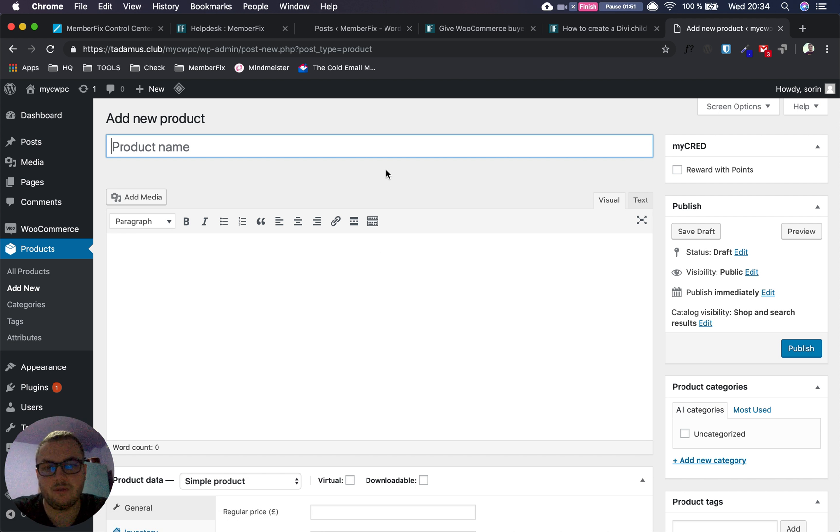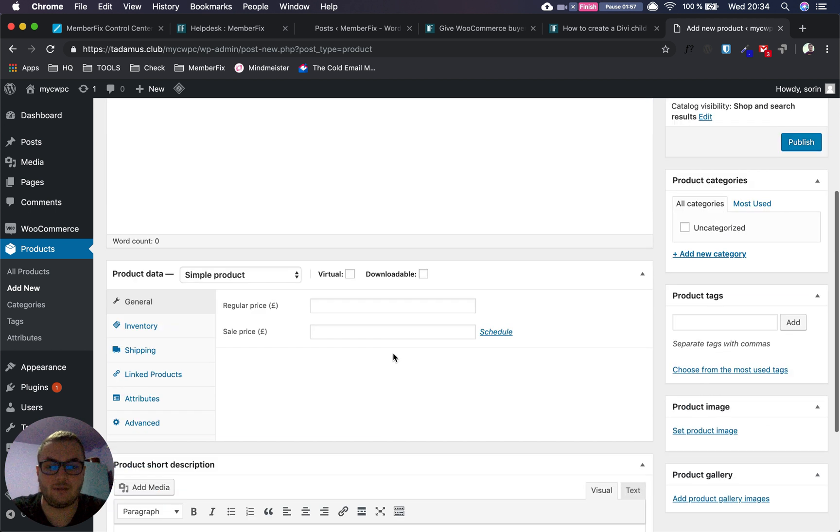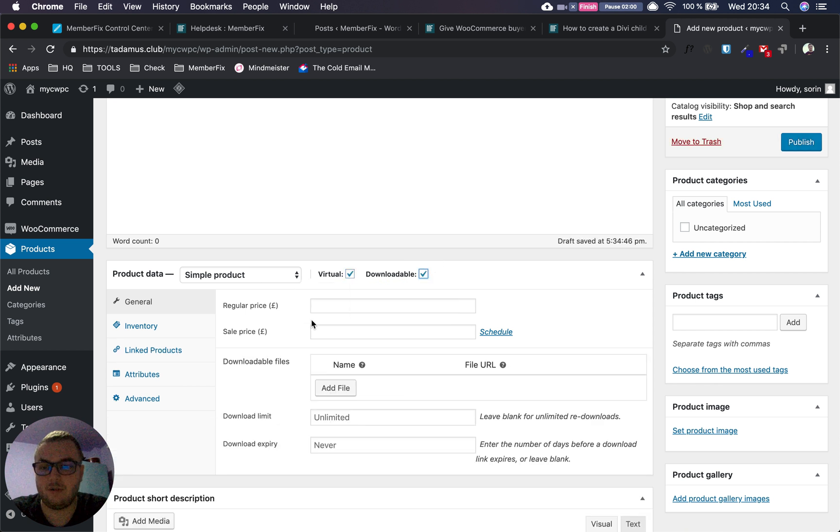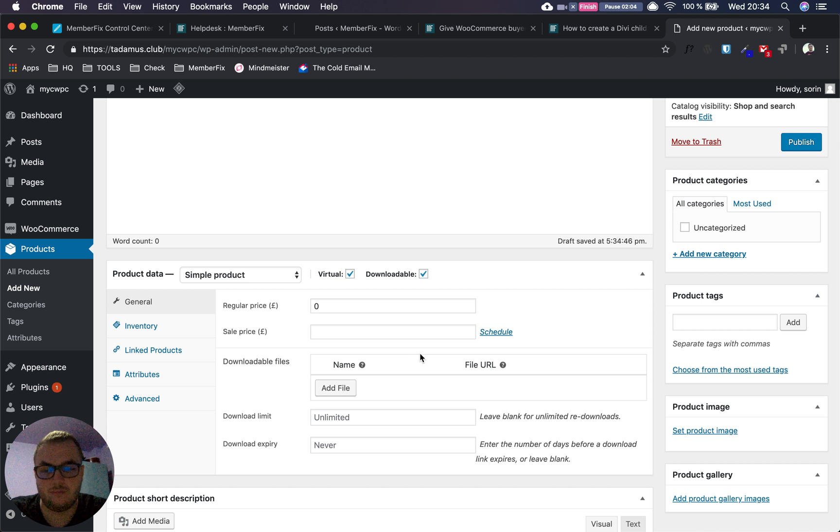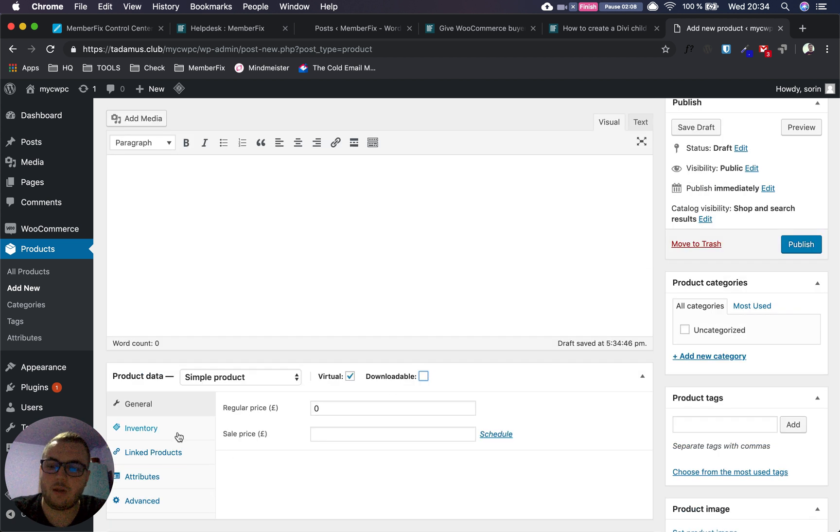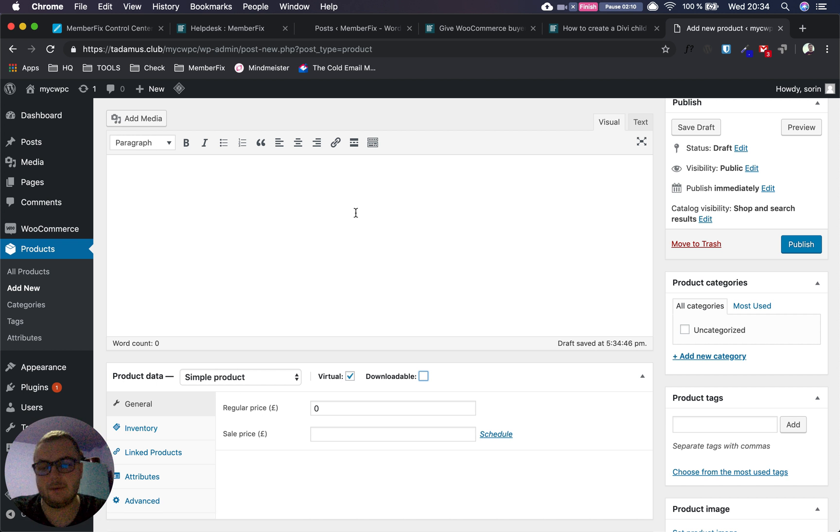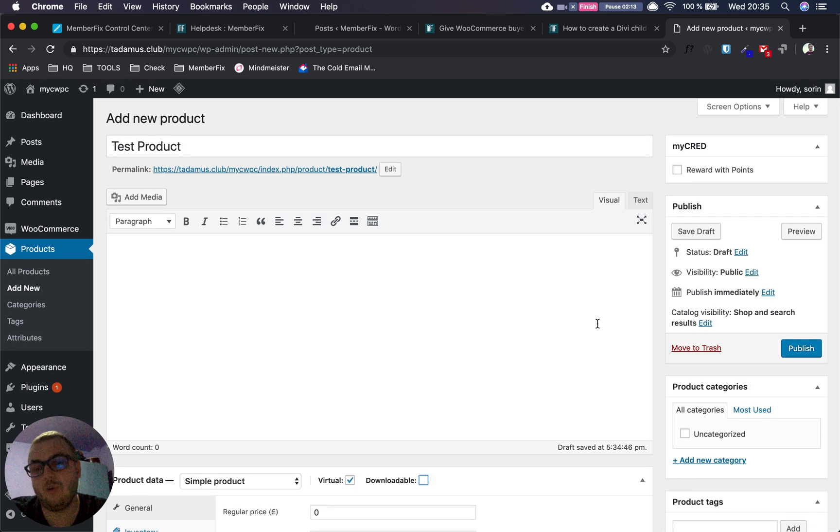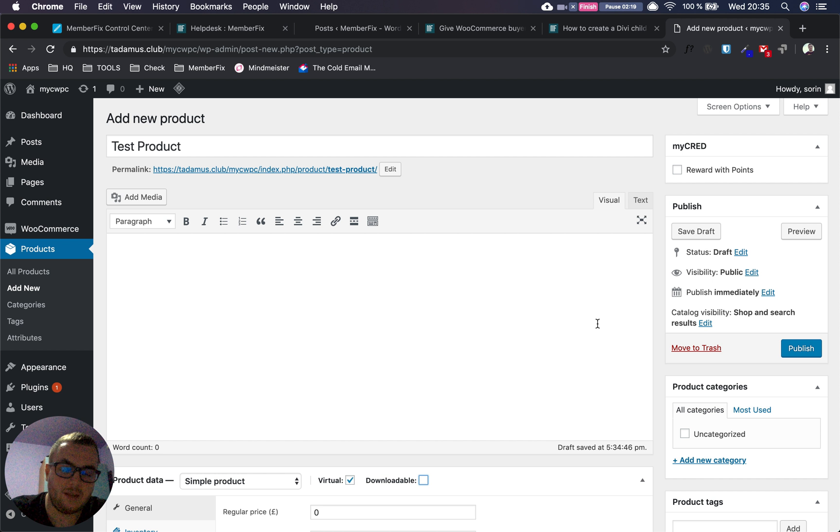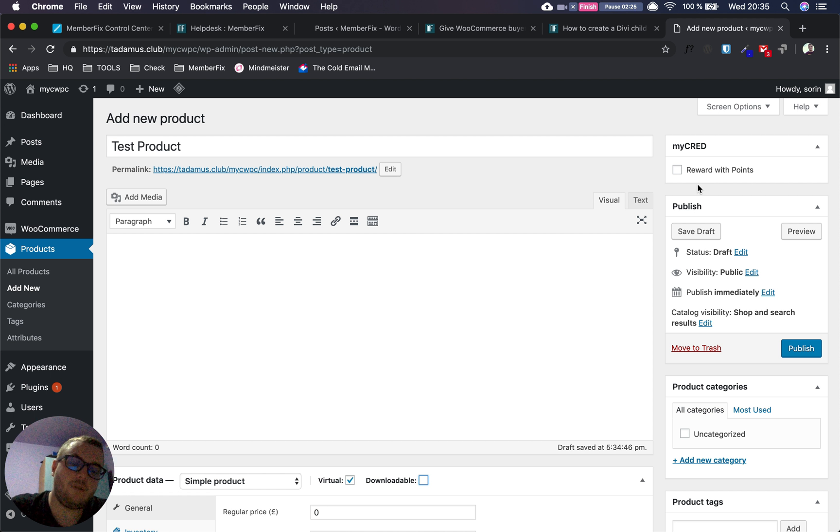The product will be virtual and downloadable. The price will be set to zero in our case, but you can set it to whatever you prefer. You can also configure inventory, description, anything for the product. Though if you follow this method, you don't need the description because visitors won't see the product page.